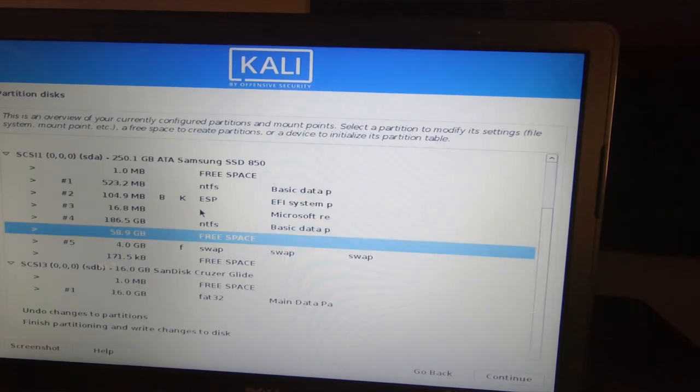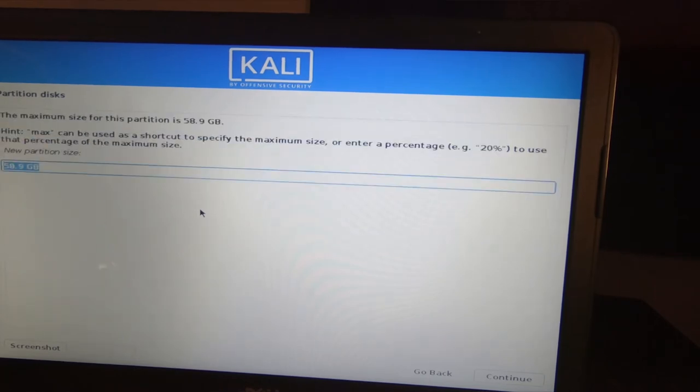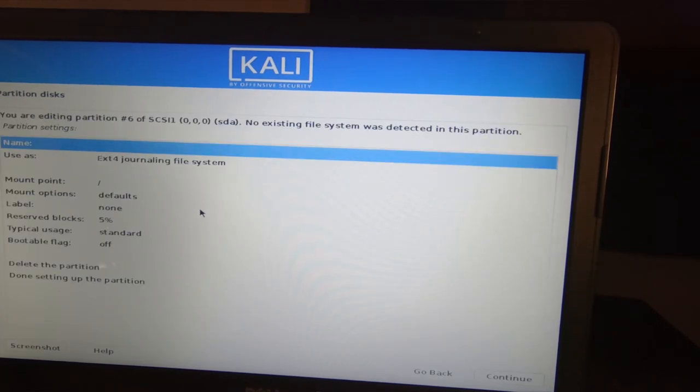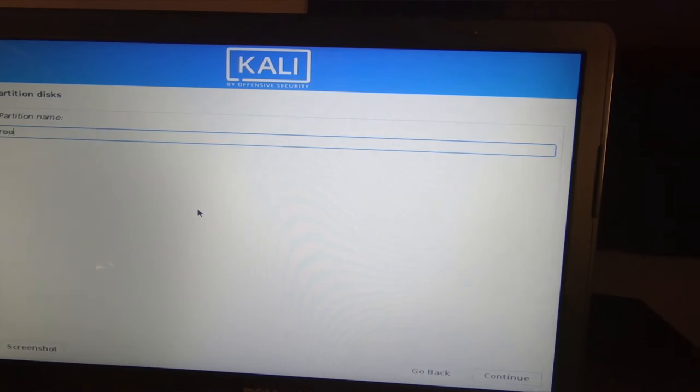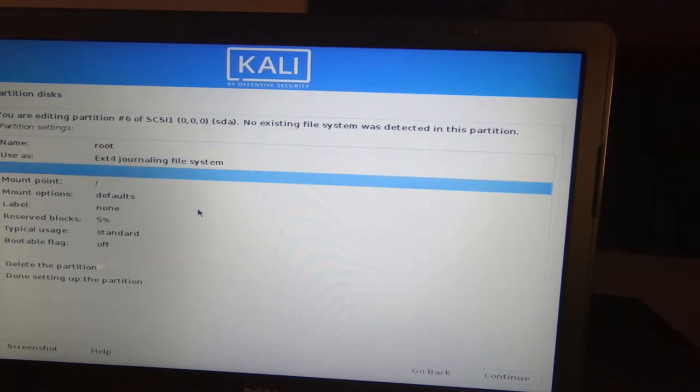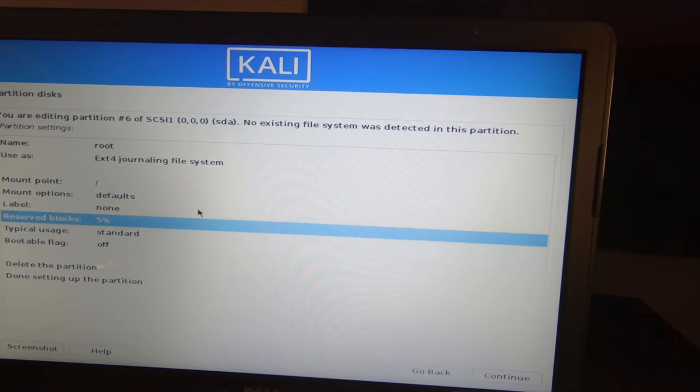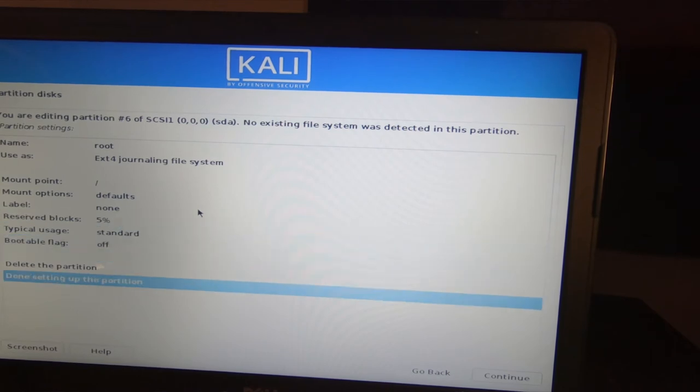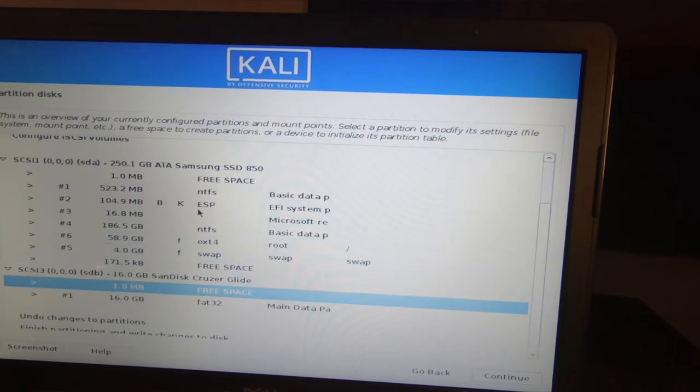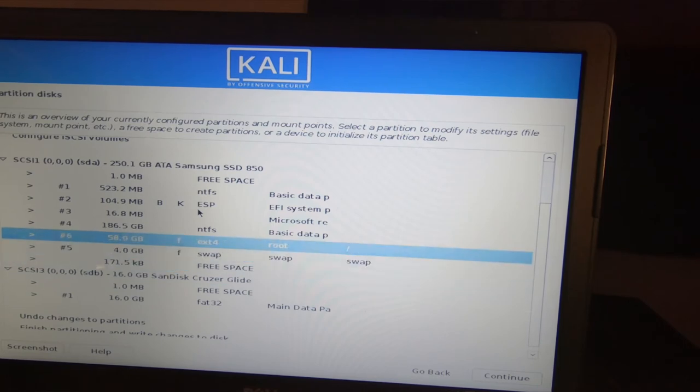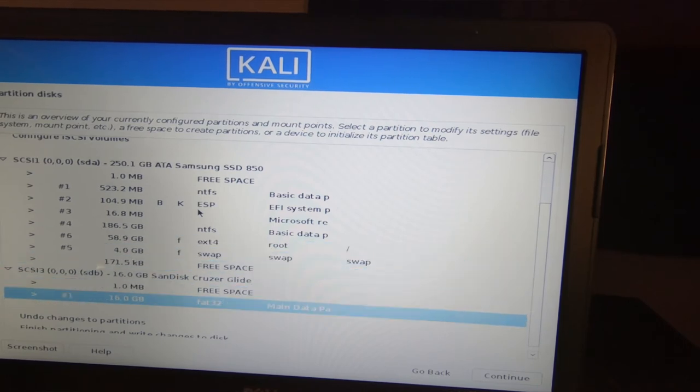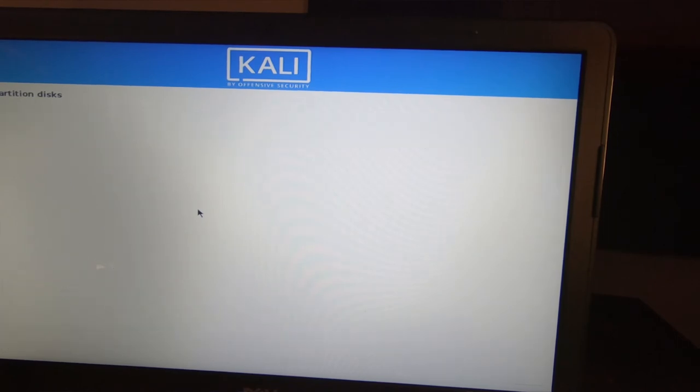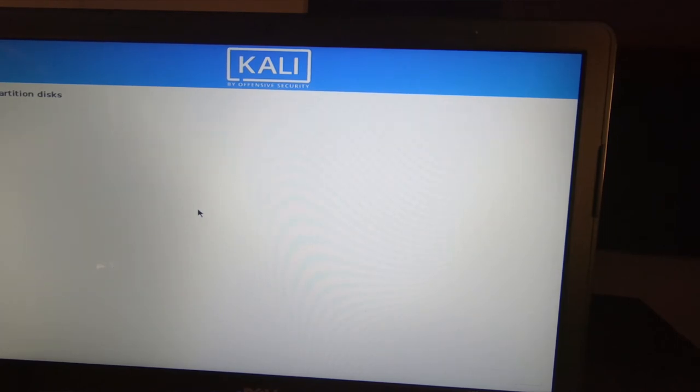Next we're going to go ahead and select our 58.9 gigabytes, create another system there. We're going to name this one root, so it's going to be the root of the drive. It does not need to be a boot flag. We're done setting up this partition. So total we have our four gigabyte swap drive, we have our almost 60 gigabytes primary boot drive here. We're going to write the disk.